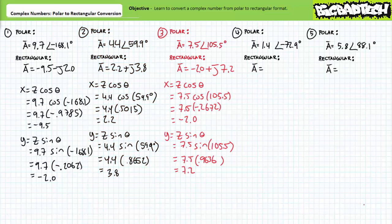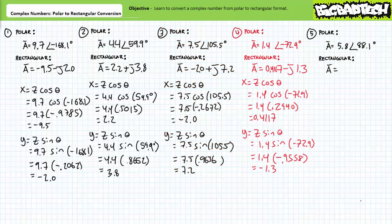For our third example problem, 7.5 at an angle of 105.5 degrees expressed in rectangular format is negative 2 plus j7.2. The polar format angle is between positive 90 degrees and 180 degrees, placing us in the second quadrant, so the horizontal real x component is negative and the vertical imaginary y component is positive, as expected. For our fourth example problem, 1.4 at an angle of negative 72.9 degrees expressed in rectangular format is 0.4117 minus j1.3. The angle is between 0 and negative 90 degrees, placing us in the fourth quadrant, giving a positive x and negative y component as expected.